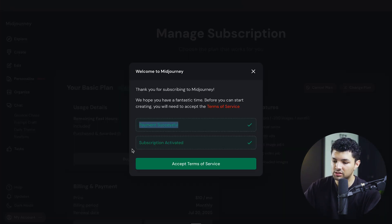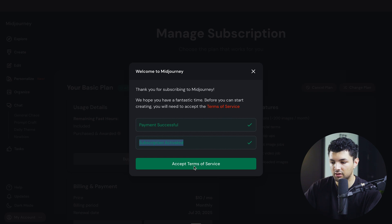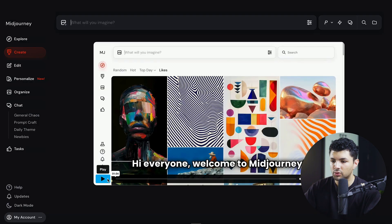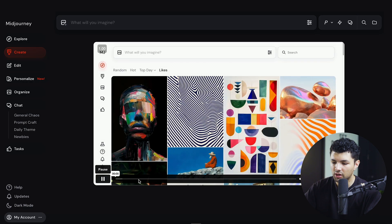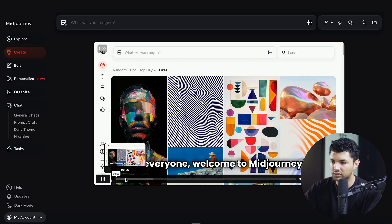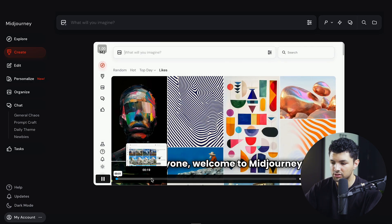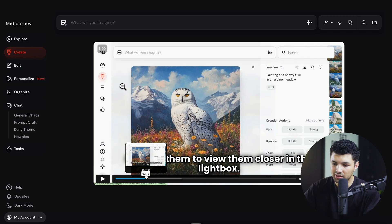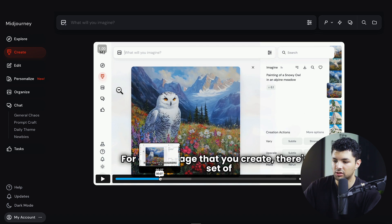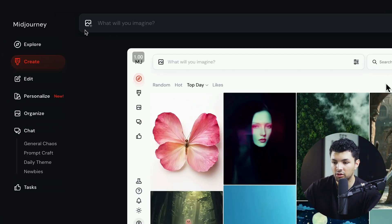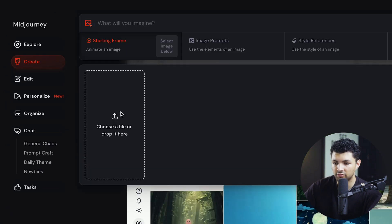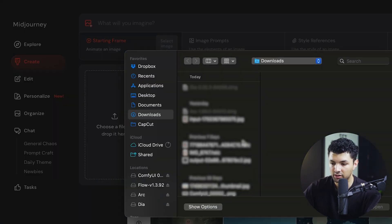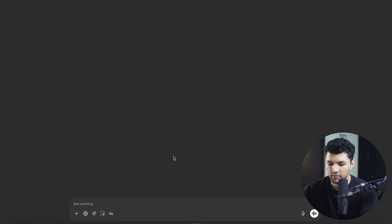Once you subscribe and your payment is successful, your subscription gets activated. Once you subscribe you'll see a quick intro video teaching you how to do things. What we want to do first is click 'Add Images', choose a file, and add an image of our product.